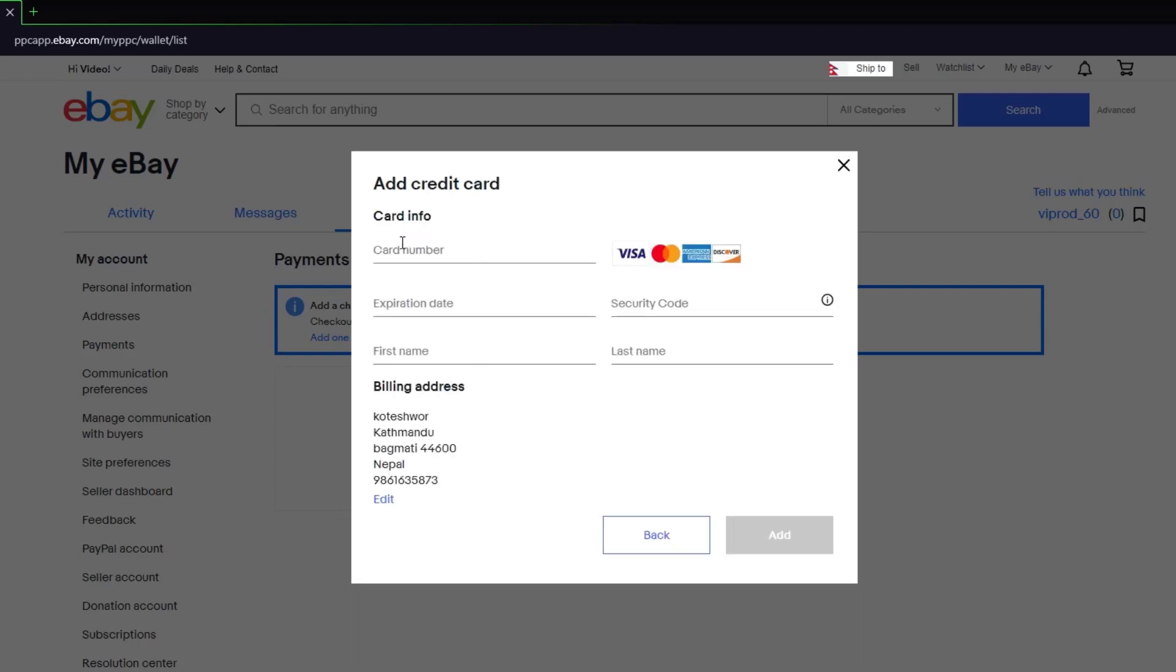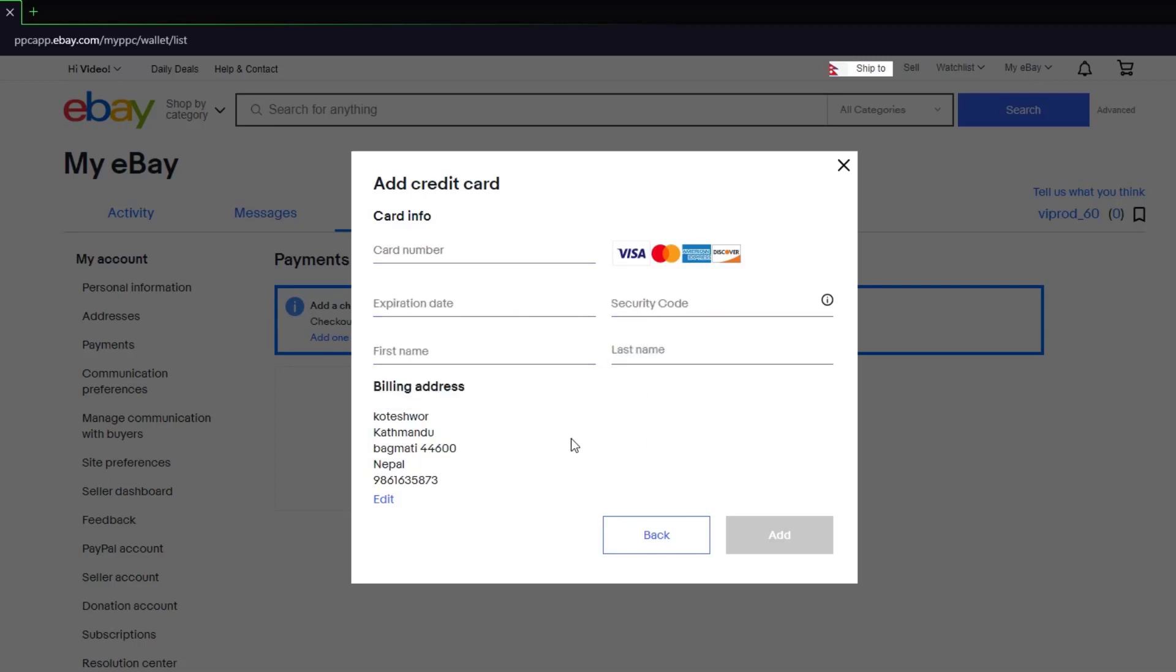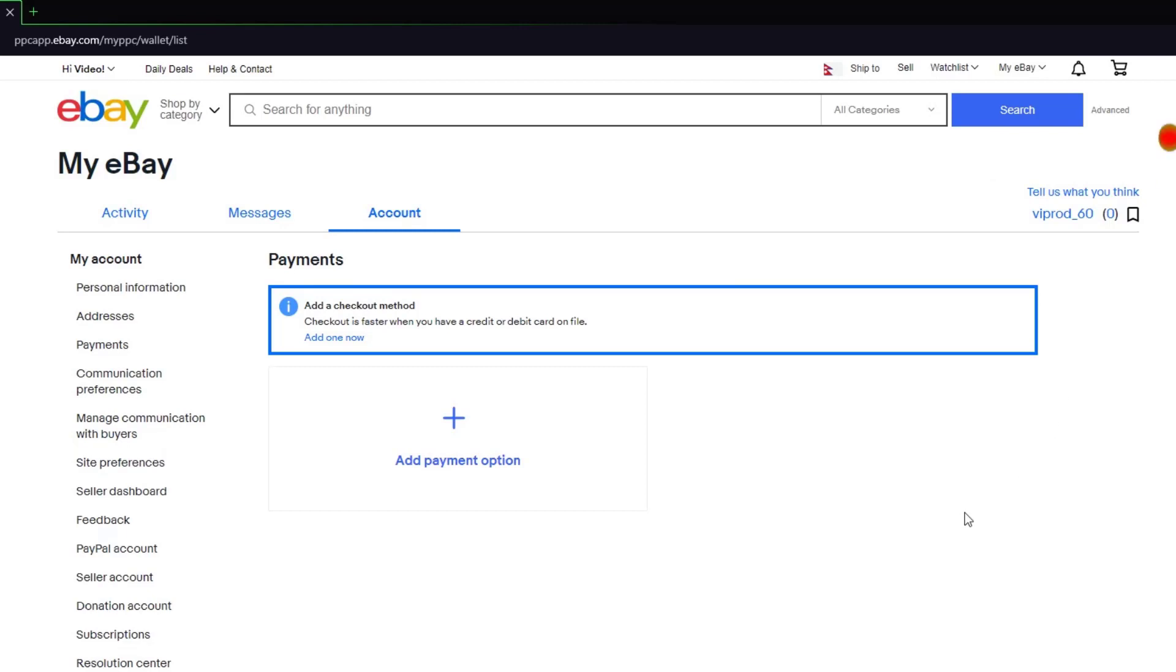Go ahead and enter your card number, security code, expiration date, first name, last name, and your billing address. You can edit it if you want, and click on Add, and your payment method should be there.